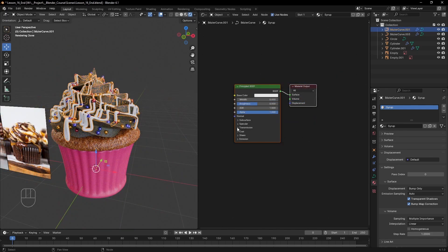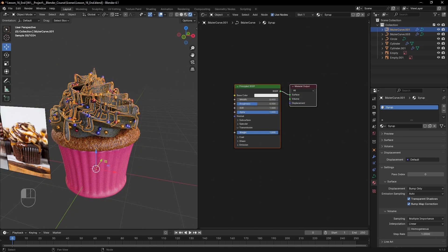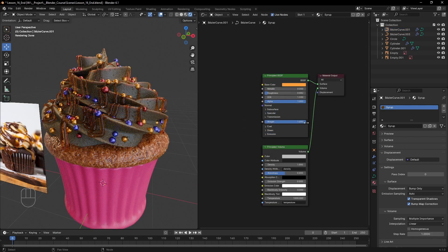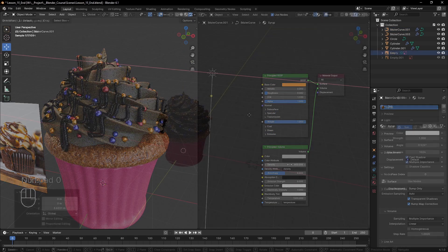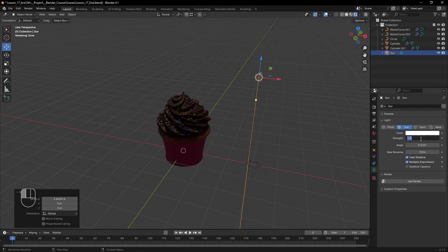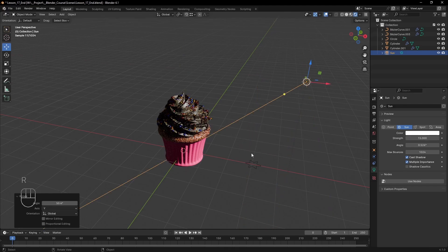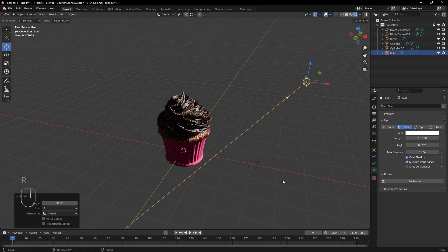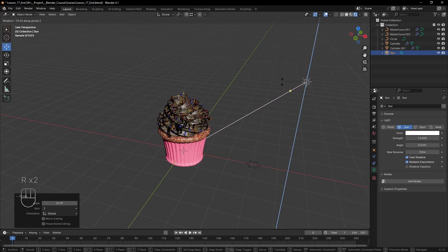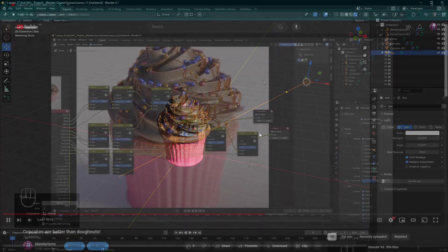Now to recap, we figured out what IOR and transmission are for and also how to create interesting volumetric effects for our shaders. Now it's time to start setting up our shot and build up its lighting, but I will continue with that in the next video.